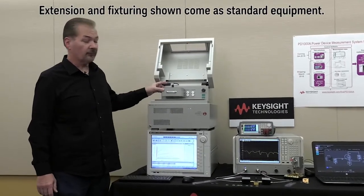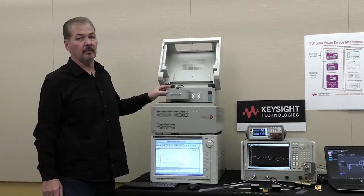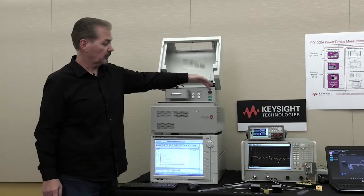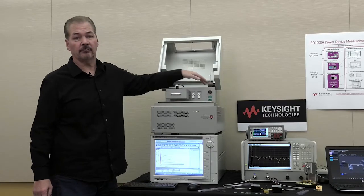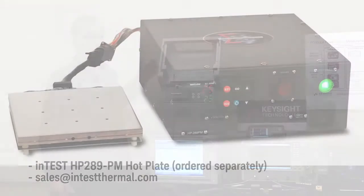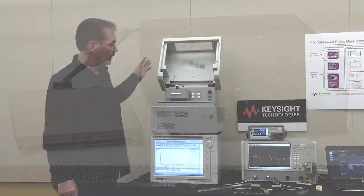We have the fixturing for a TO247 package. And over here we actually have a connection for a hot plate which can be purchased also that allows you to characterize the devices at various temperatures, which is important to get accurate models when you're doing simulation.